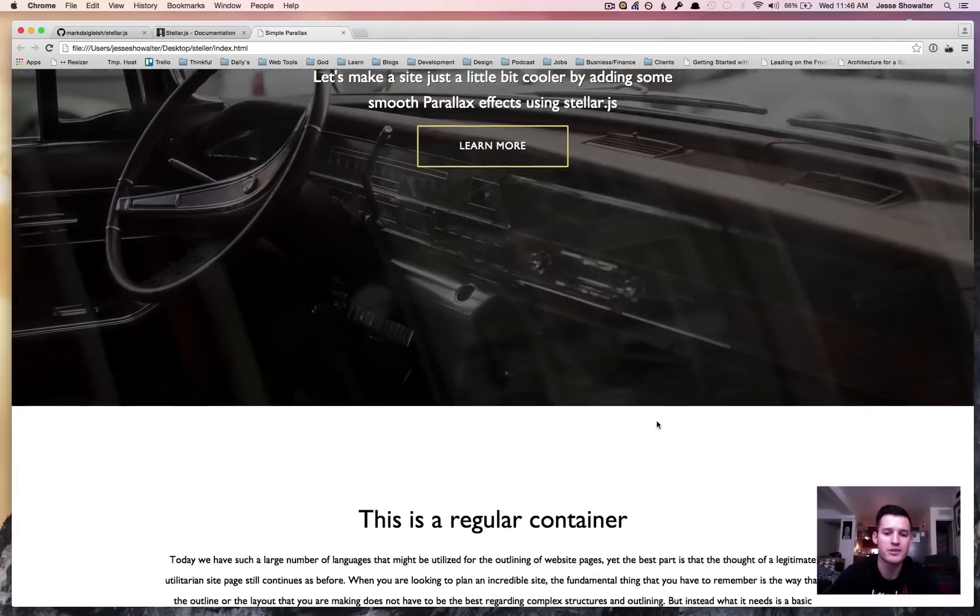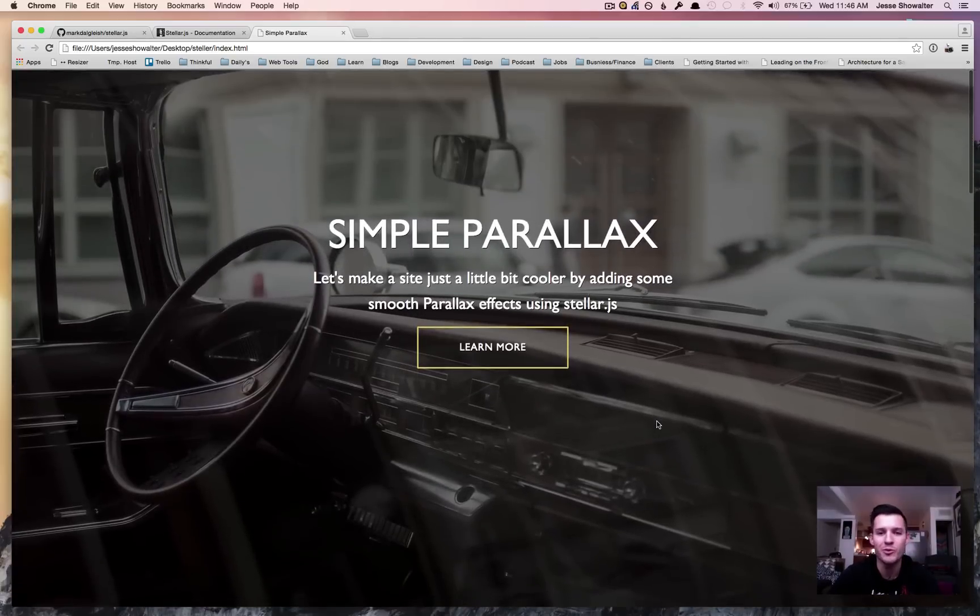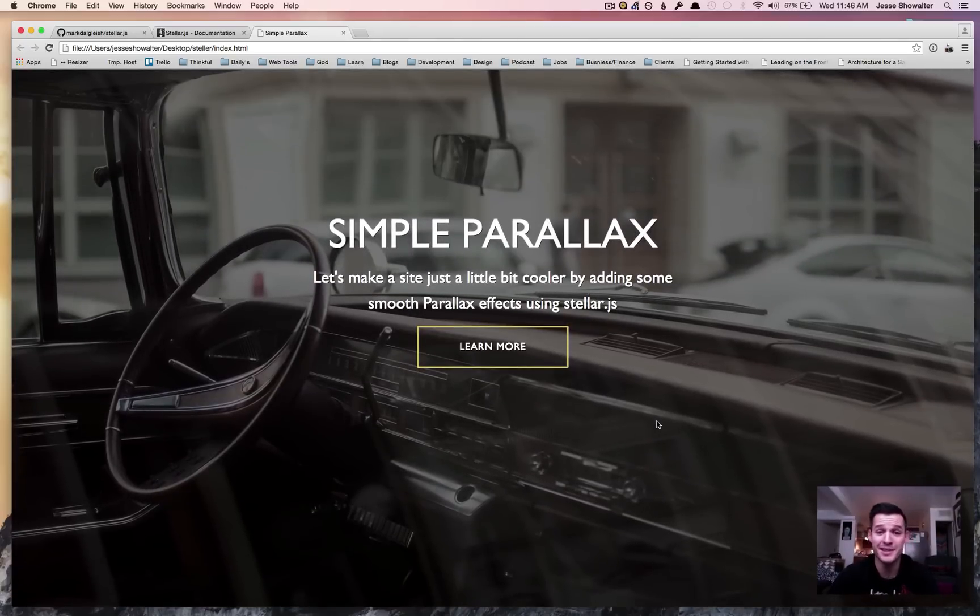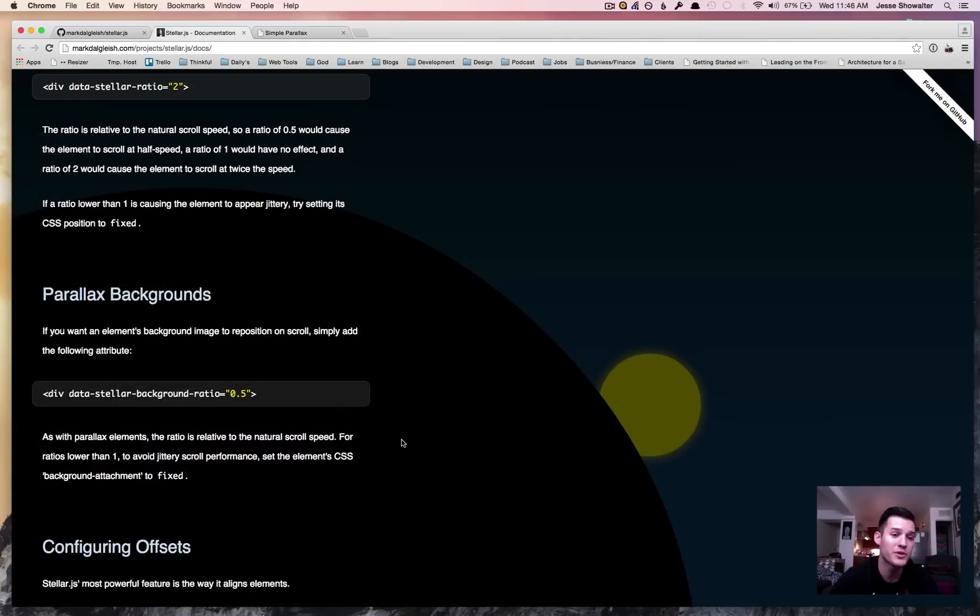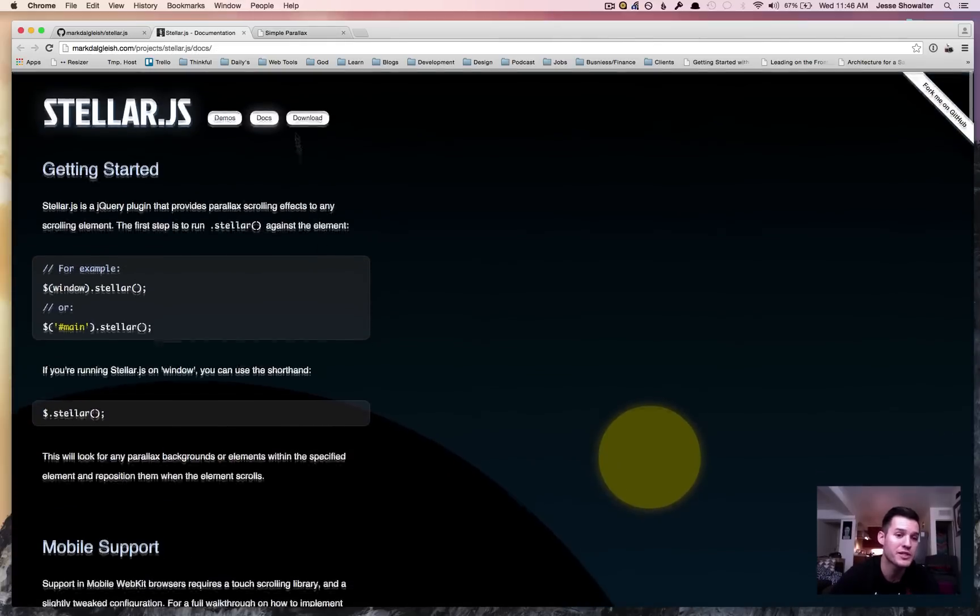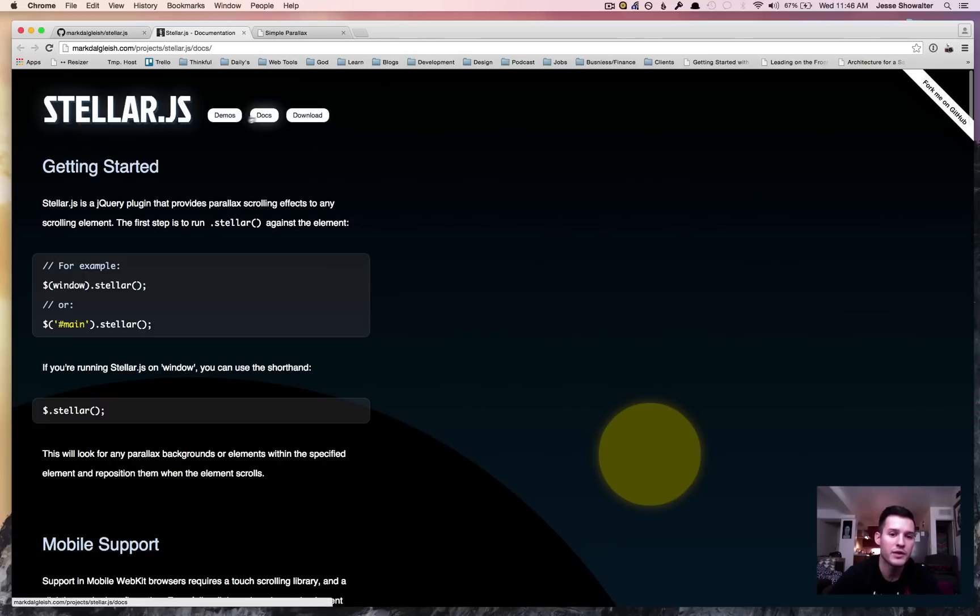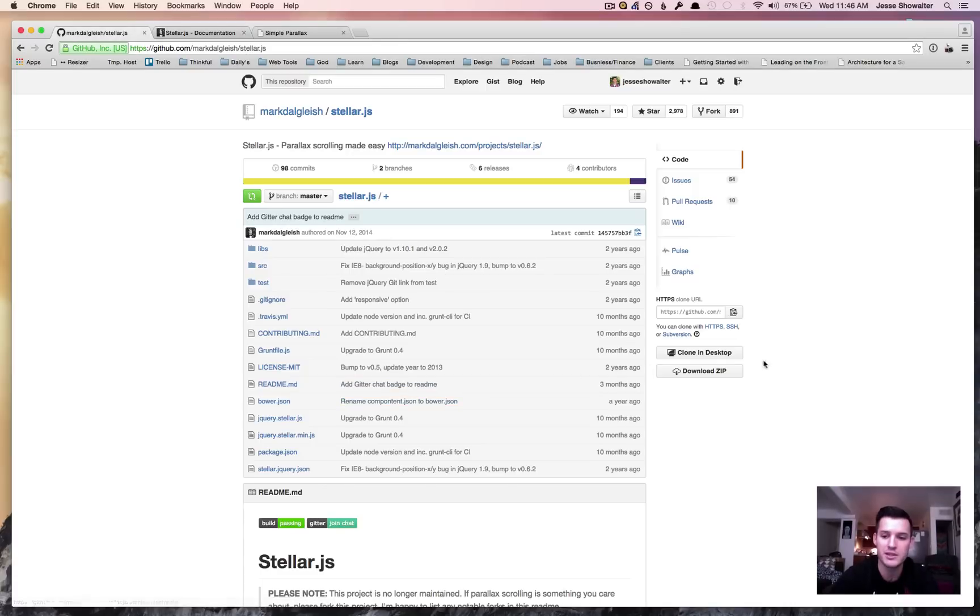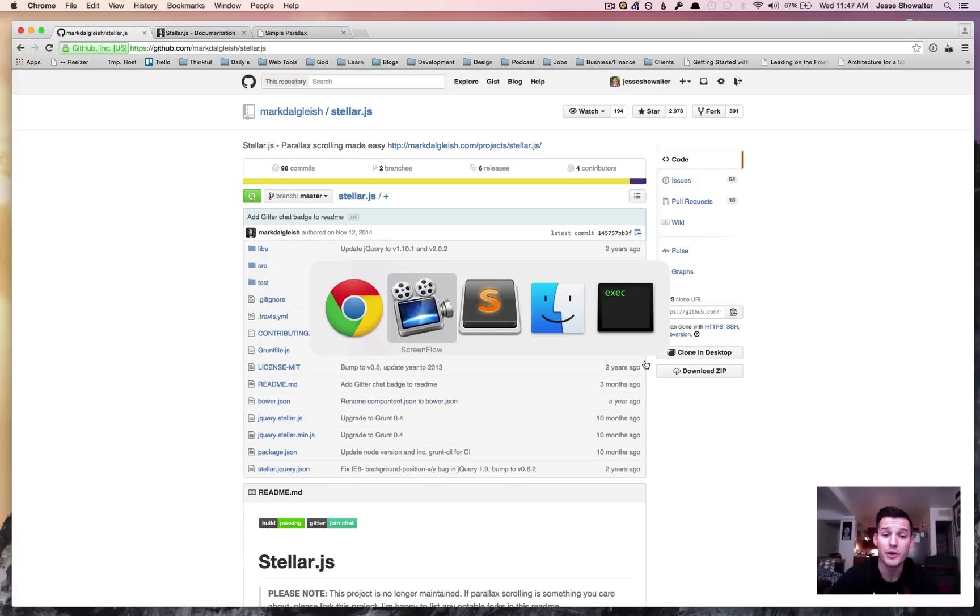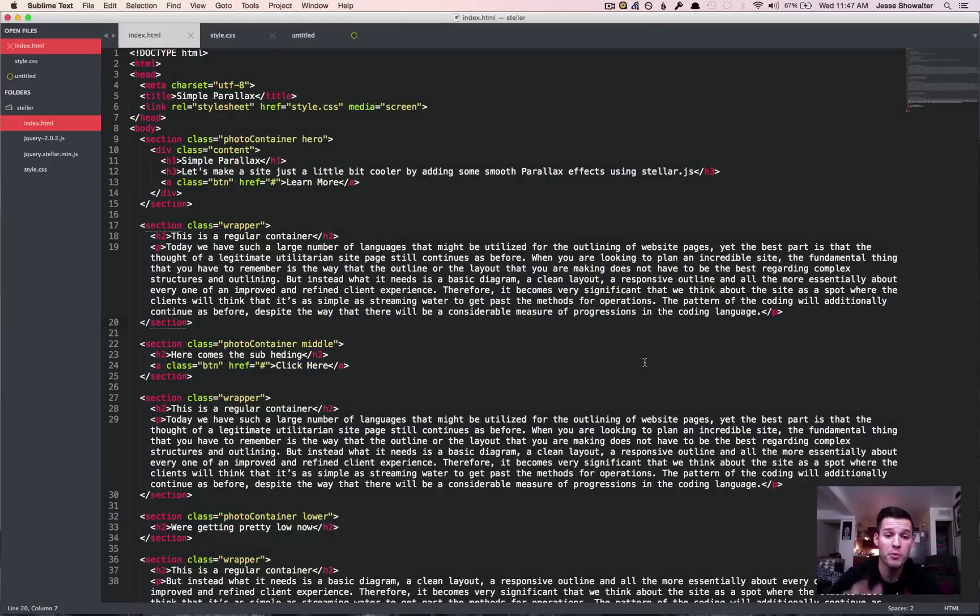So let's make it parallax-y. To do that, we're going to do a little search for Stellar.js and we'll probably find this gentleman's page that has the plugin on it. If we click on the download button it'll take us to the GitHub. We're going to download the zip file, we're going to come over to our project, and we're going to install or implement jQuery and the Stellar plugin.